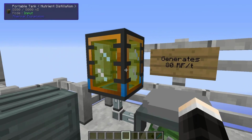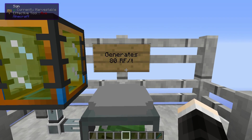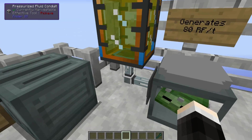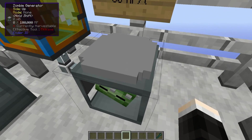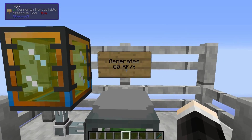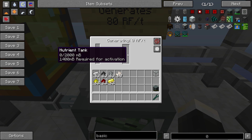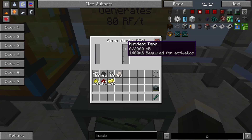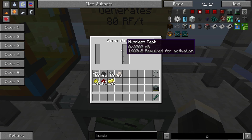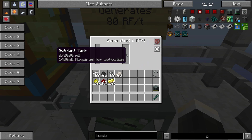We have a simple setup here with the zombie generator which generates 80 RF per tick, and a portable tank from Thermal Expansion which is going to push the liquids into the generator. This is where people start to get confused about this. They've actually added a tooltip now saying that you need 1400 millibuckets for it to turn on. The internal tank stores two buckets, so 2000 millibuckets.